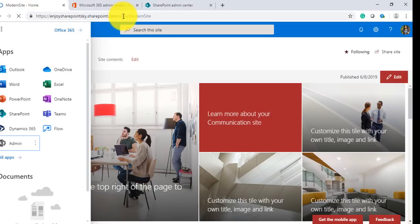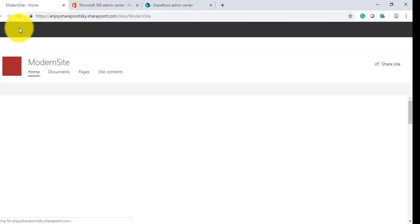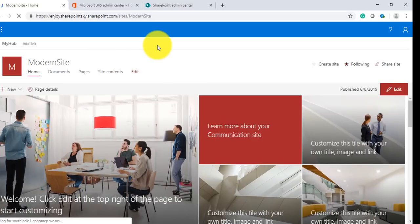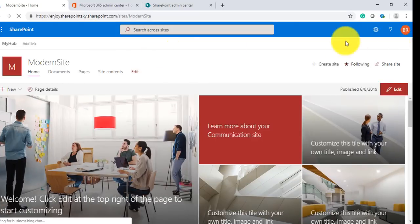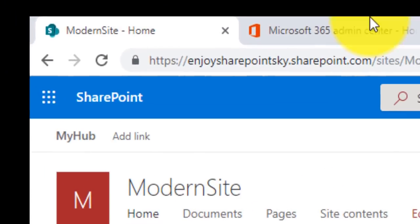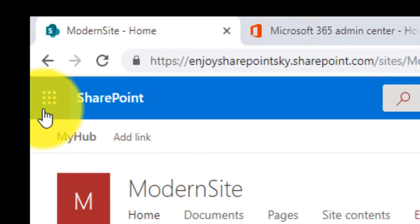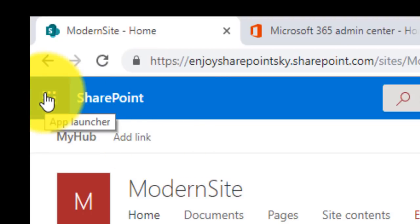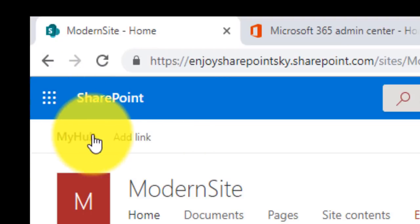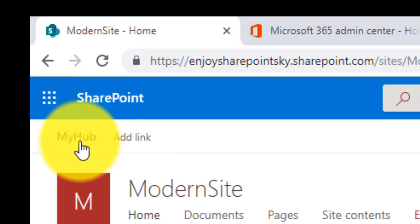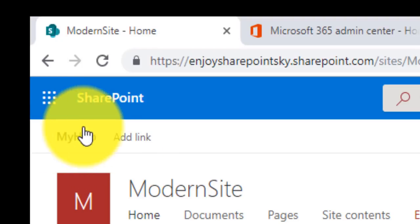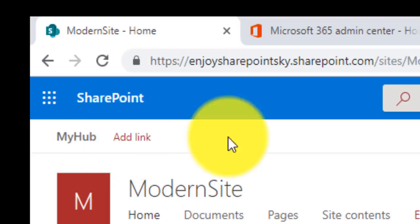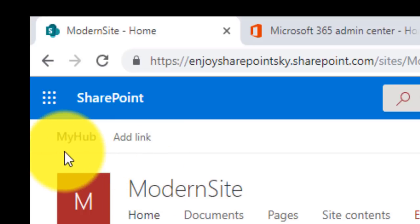Now we'll open and see the Modern Site which is already here, we'll just refresh it. After we refreshed it, you can see at the very top section after the launcher we have one link that came up which is 'My Hub', and this is the name of the hub which we have created just now.